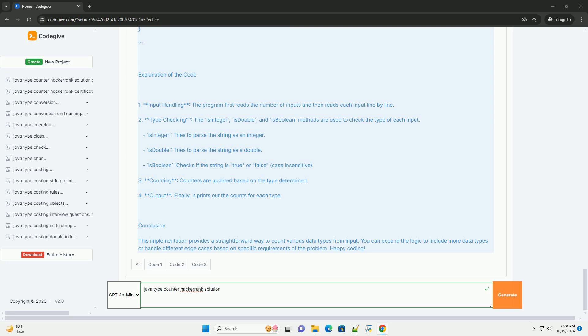Step 4: Output the counts. Finally, print the counts of each type. Example input and output. Here is a Java implementation for the described problem.